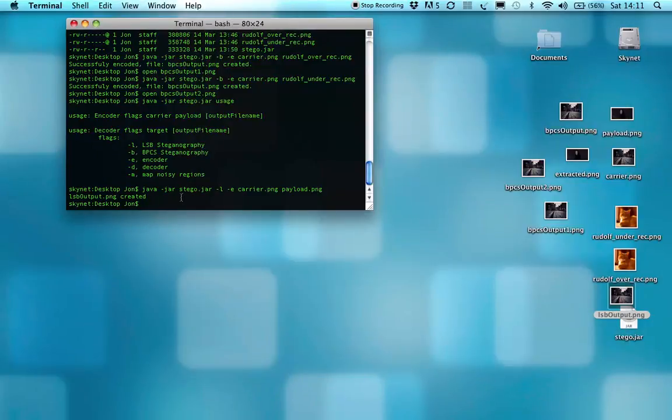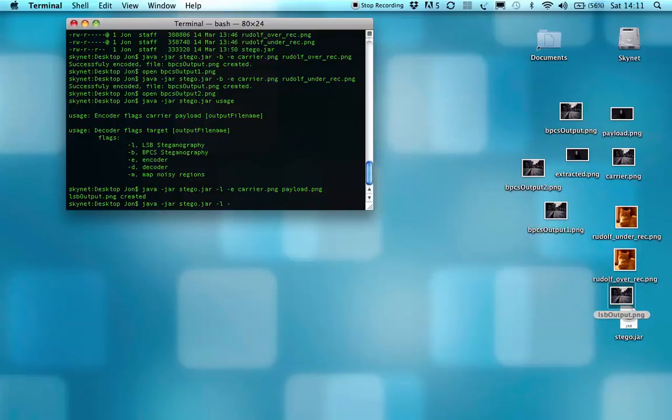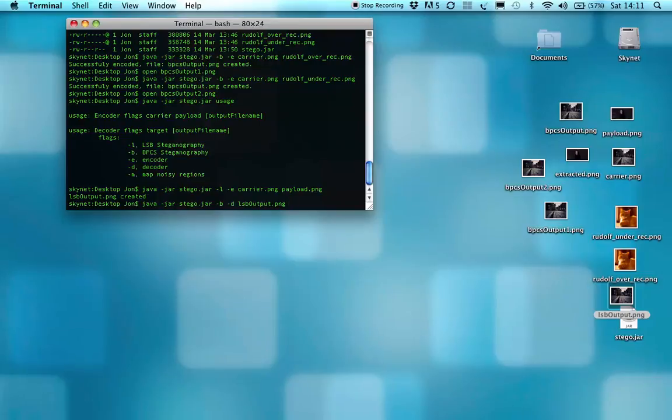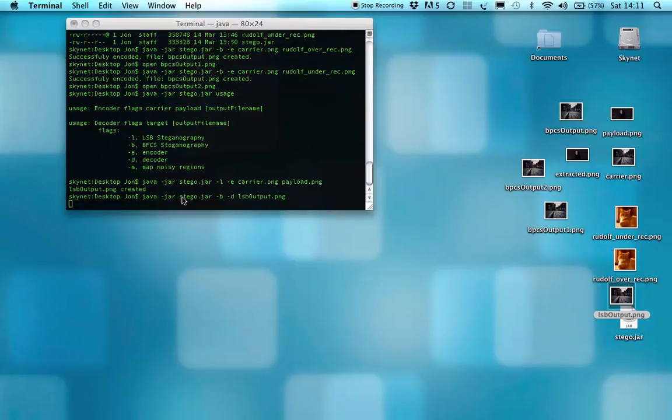But also, just because something has one form of steganography in it, doesn't mean that you can decode it in the form of another.